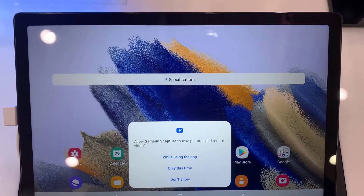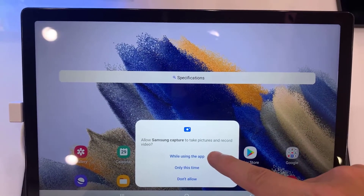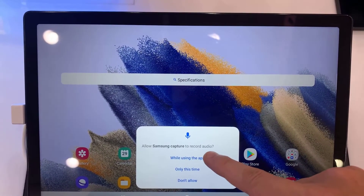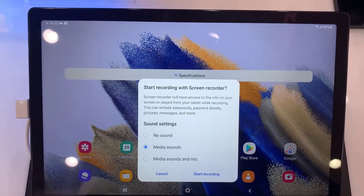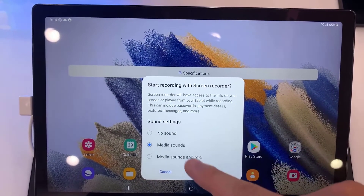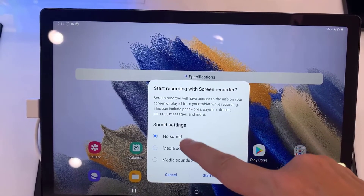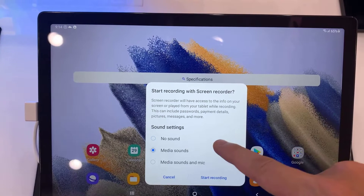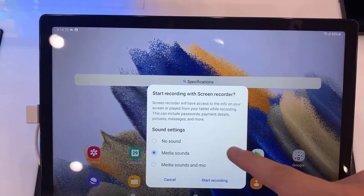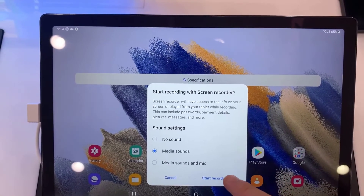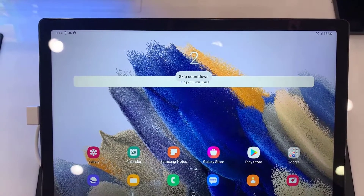Allow the permissions. Here we can customize the settings before we start the recording. We have no sound, media sounds, and media sounds and mic. Select one of the options, then tap on start recording.